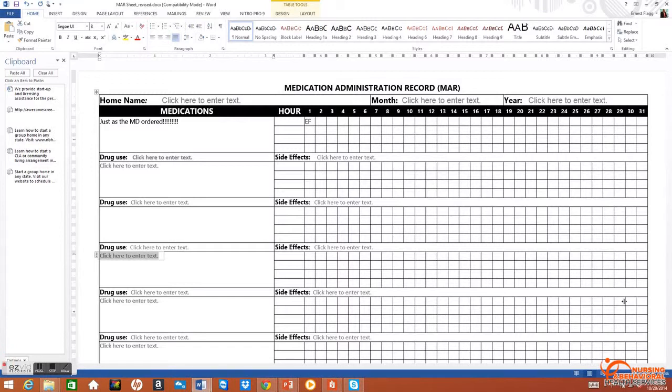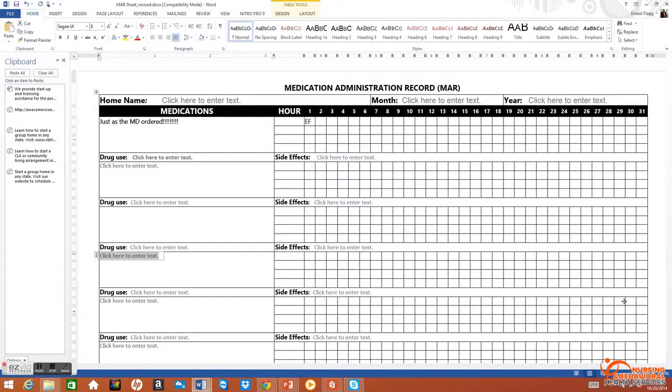This MAR serves as a window to patient care. It serves as a window to care given and not given. For years, when I've gone into inspecting or evaluating homes and facilities, this is one of the first documents I love to go to.